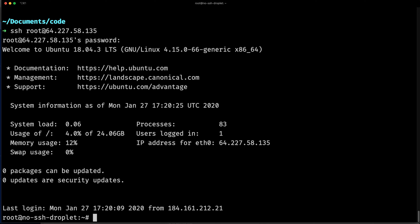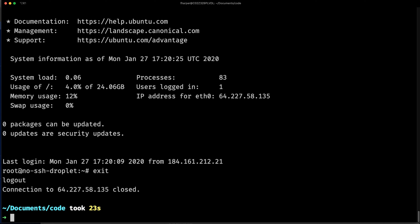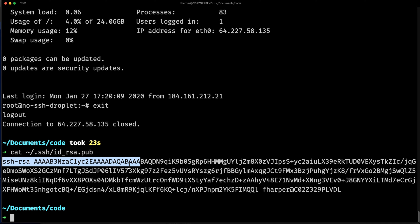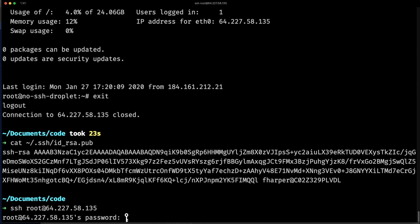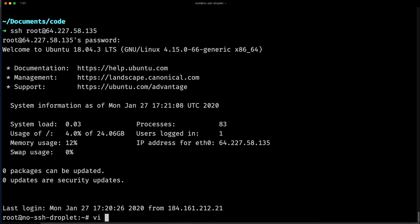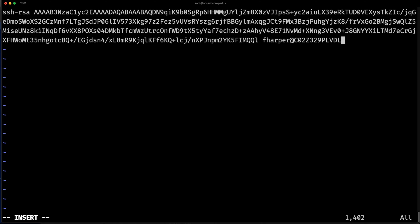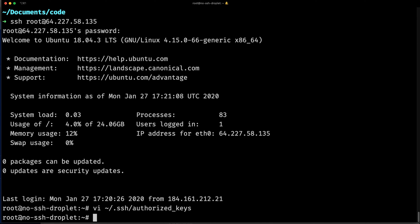Now I don't want to keep connecting using the password, because as I said it's not the most secure way. So I'll exit and cat my SSH key again so I can copy the content and add it to my droplet. I do cat ~/.ssh/id_rsa.pub, copy the content, connect again to my droplet via SSH, and then add my SSH key to ~/.ssh/authorized_keys by pasting the content there and saving the file.